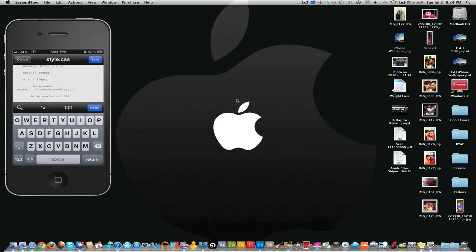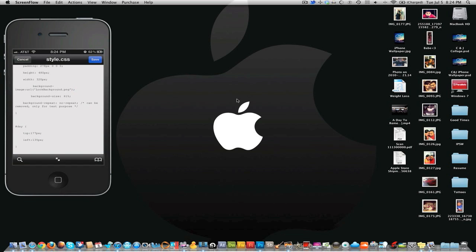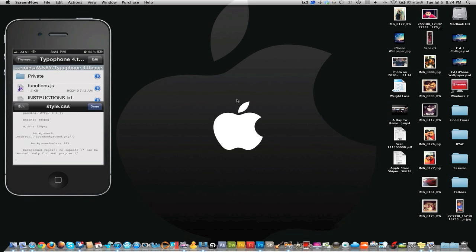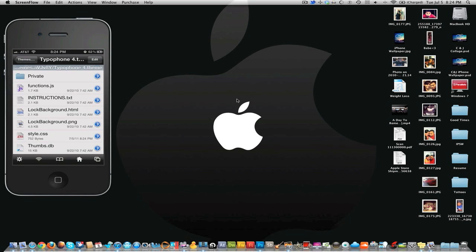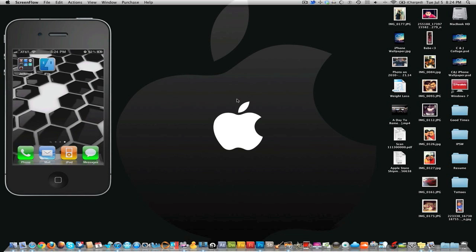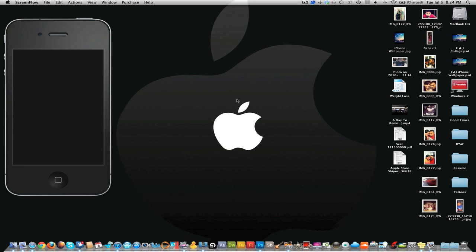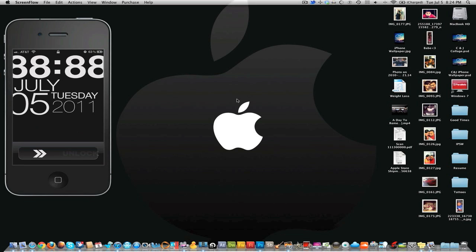And once you do that just hit done, save, done. Then you can exit out of that. You can respring your phone but I don't think it's really necessary. Let's see. Just close that out. And there you go, no more blinking clock.